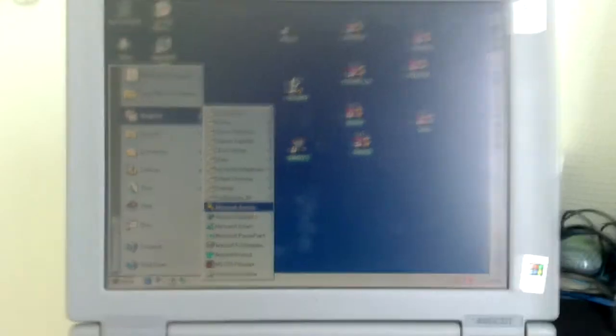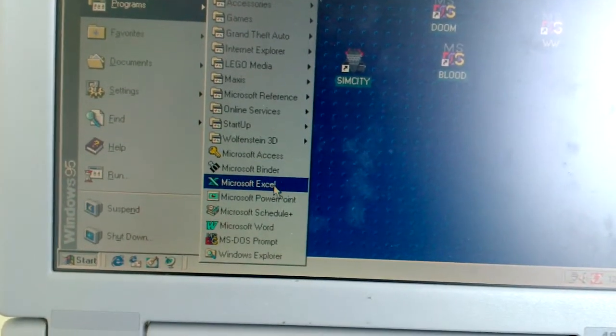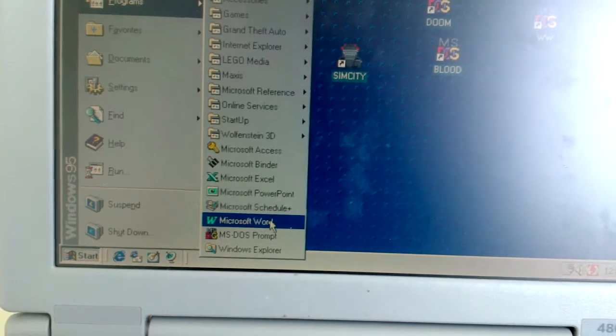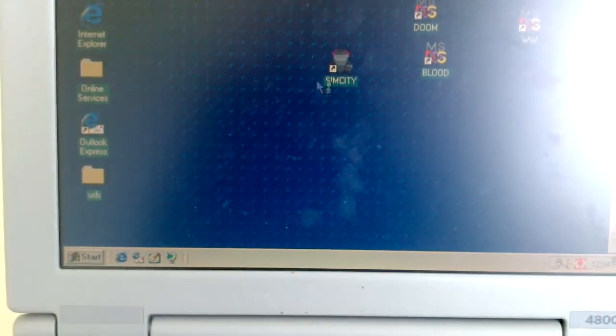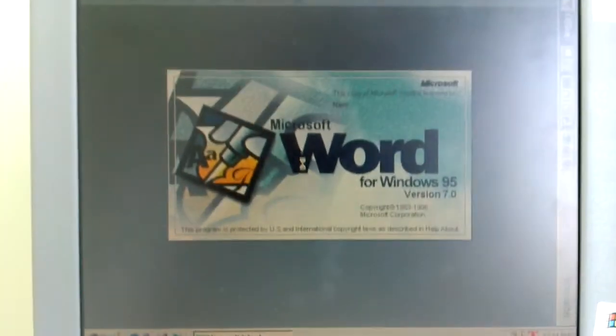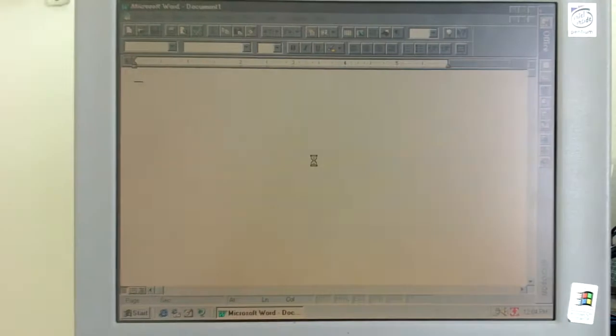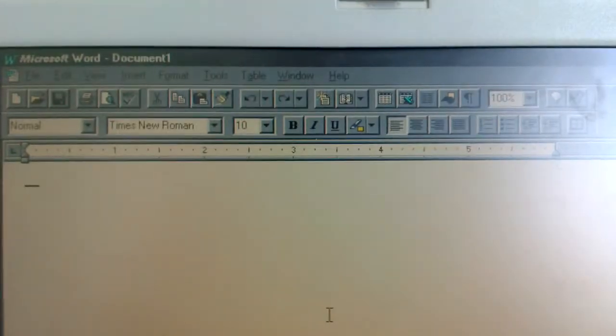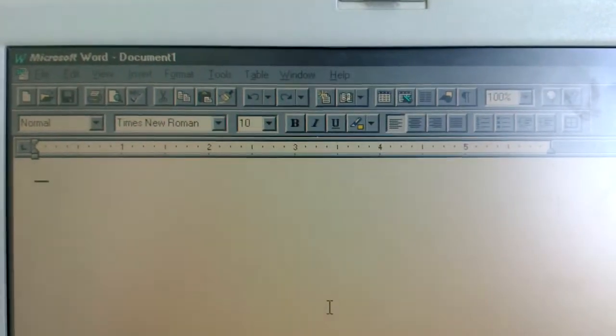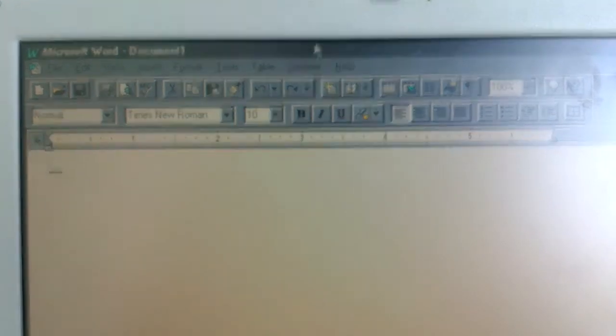So we've got Microsoft Access, Binder, Excel, PowerPoint, and Word, which is open right here. So it's pretty quick, pretty much looks like the current generation of WordPad, rather.